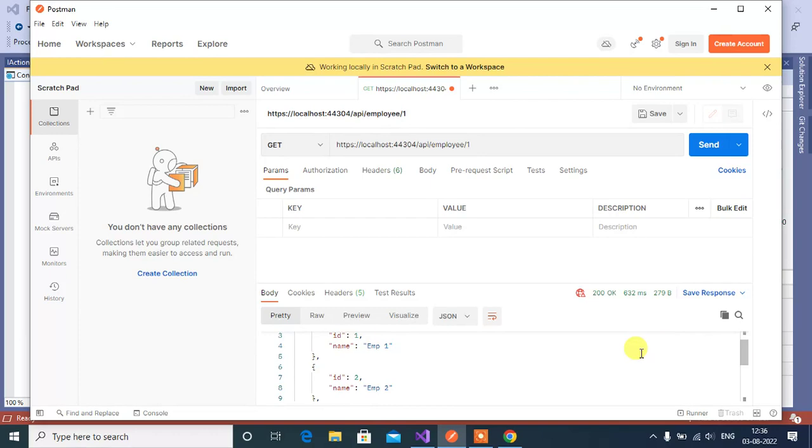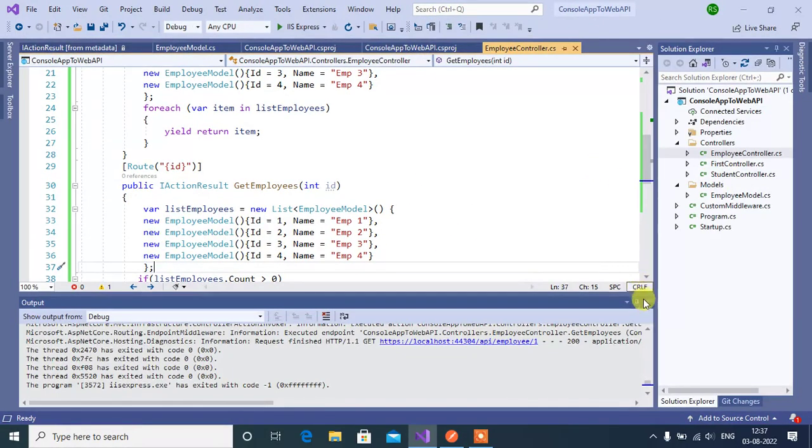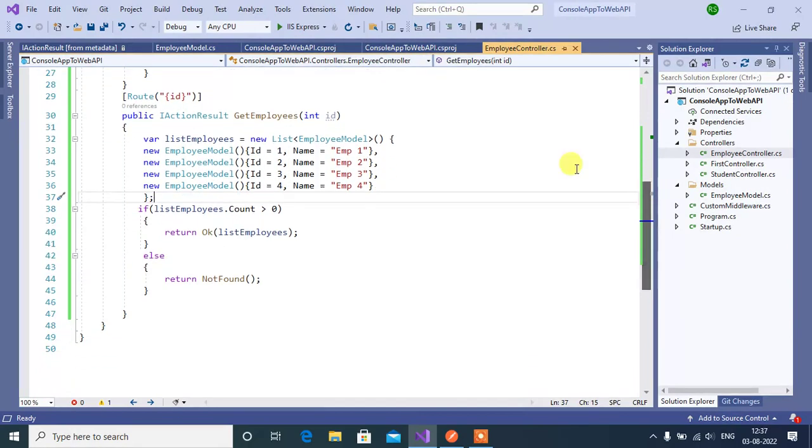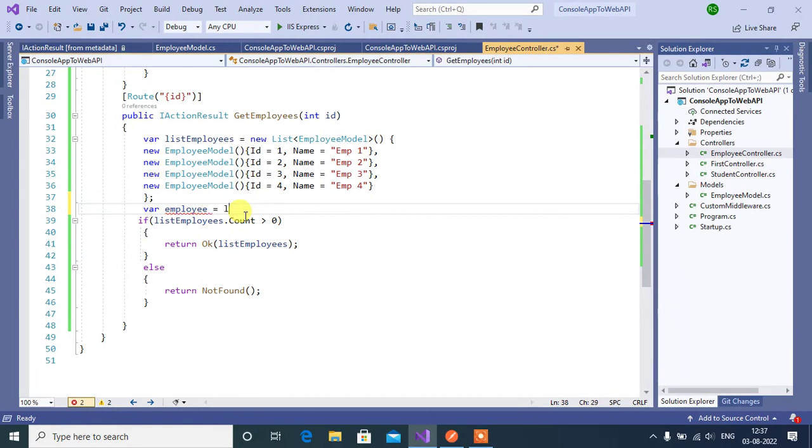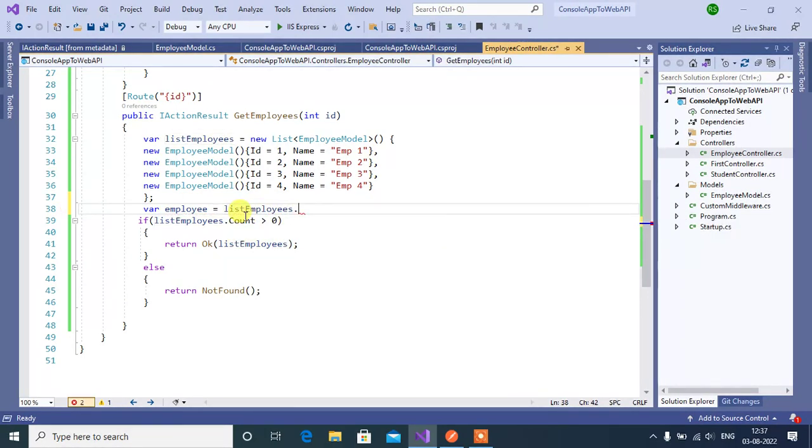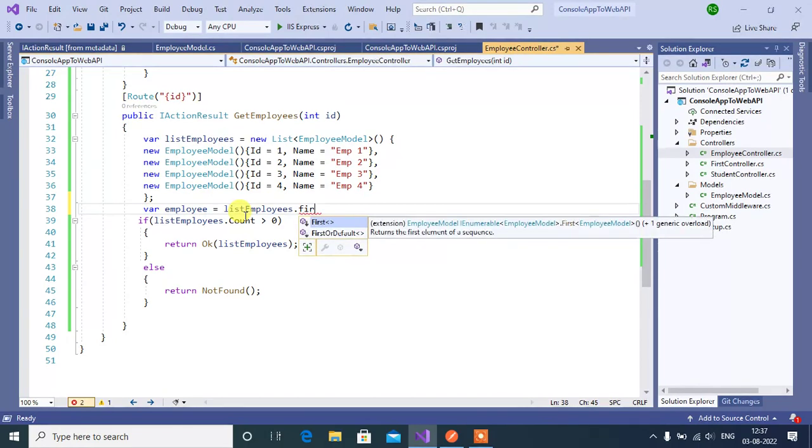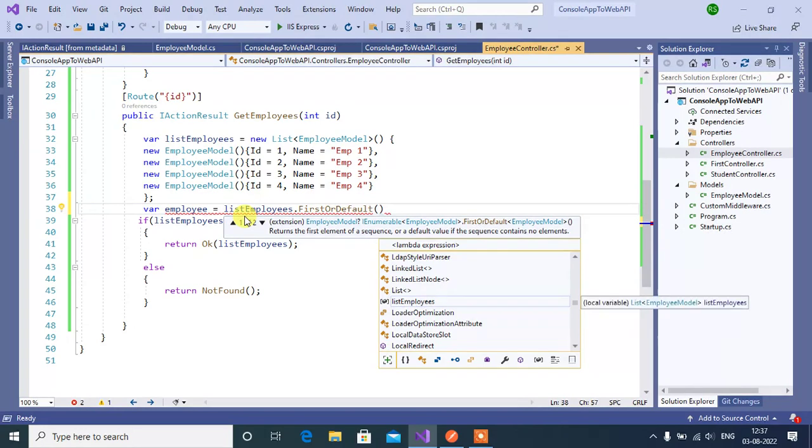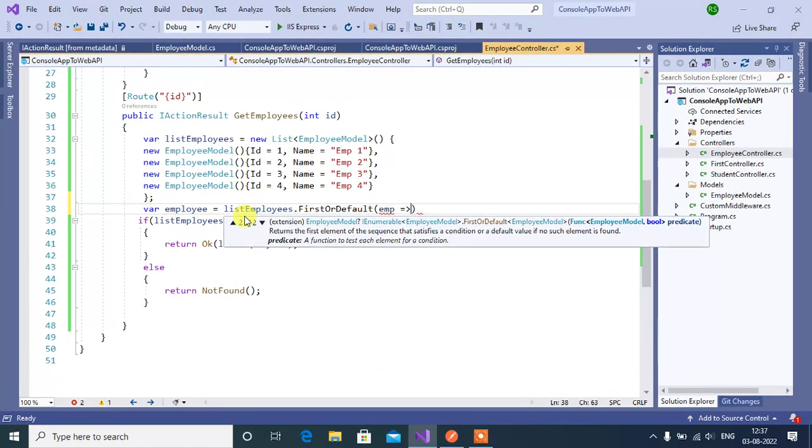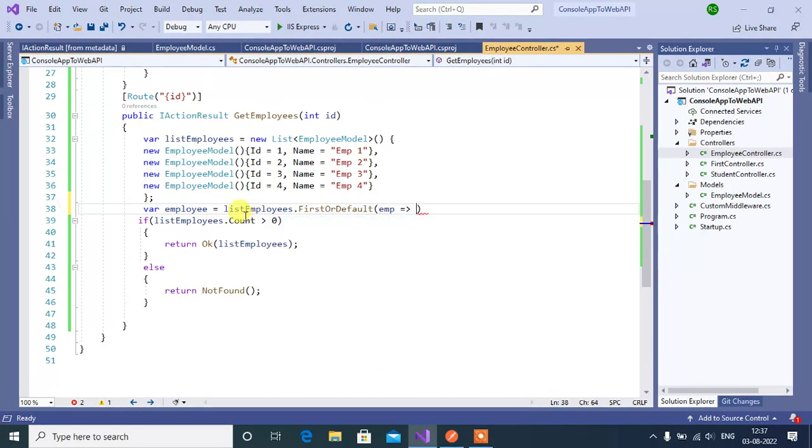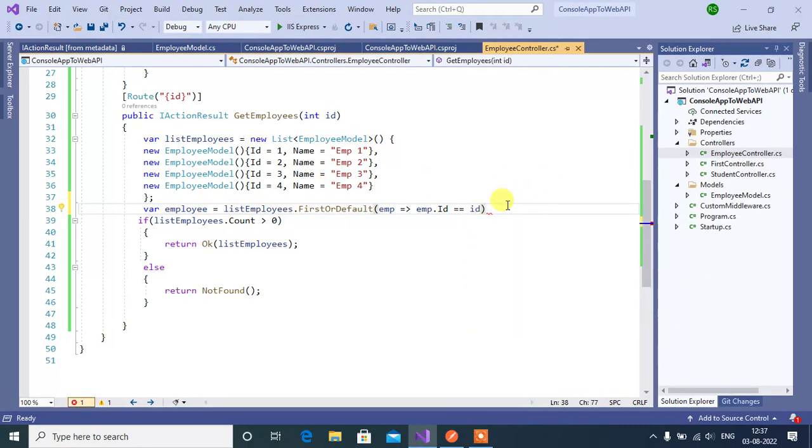Now if you want to get single employee id for that go back to Visual Studio stop the execution. Here to get the single employee again declare one variable employee where employee equal list of listEmployees dot here we will use FirstOrDefault method to get single employee. So here emp then emp dot id equal to this parameter id. Here we are getting the single employee if the id matches with this list of employee id.